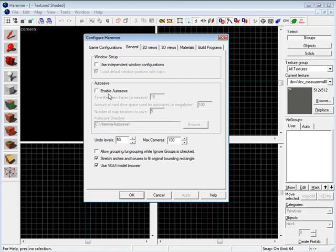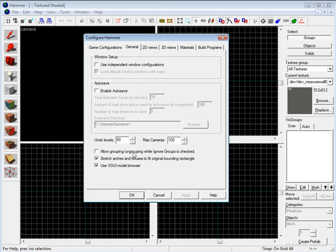You might want to have this on. I personally turn it off. And also, undo levels, I keep it at 50. It takes a lot of memory if you want to bump it up higher.